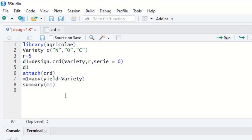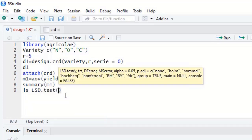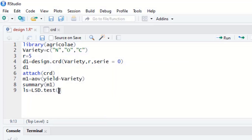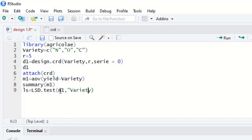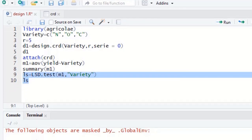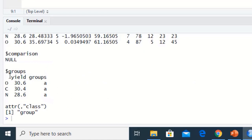Since the p-value is non-significant, a multiple comparison post-hoc test is not required, but I will apply it for the sake of practice. We write: ls = lsd.test(m1, 'variety'). Here 'ls' is just the object name, m1 is our model, and 'variety' is the name of our grouping categorical variable written in inverted commas. Running this code gives us the LSD test result.